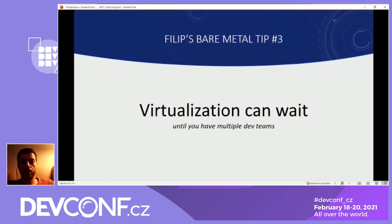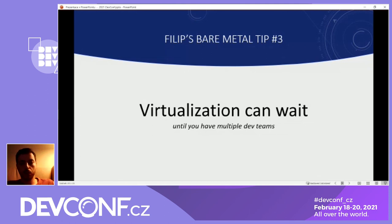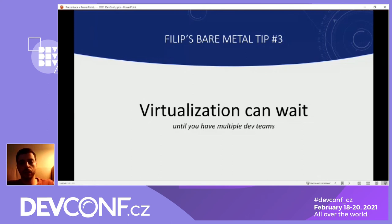The third tip is that virtualization — like virtual machines or even containers — can really wait until you have multiple teams that need to somehow share these servers. We were quite happy with the monolith; even in Kubernetes, the application is still based on the monolith and we can deploy it 10 times a day without downtime. So if you introduce new technology like virtual machines on your bare metal servers, or split your stack to microservices, just be sure what you get as a benefit. We use virtual machines in the cloud, but not at all on our bare metal servers.